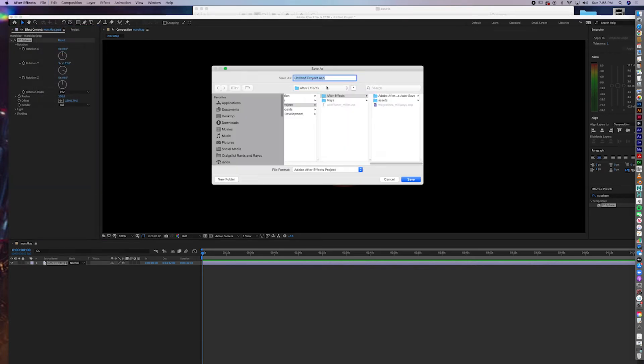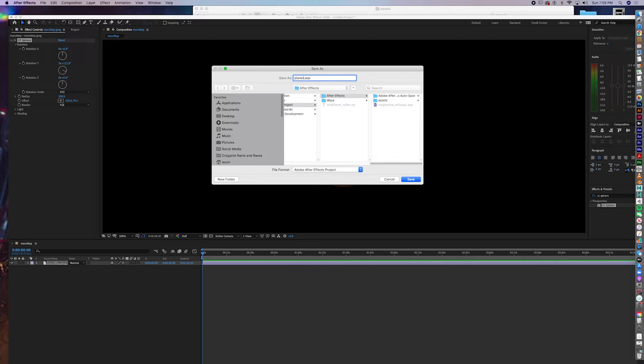I'll call this Planet Demo. And this is under the After Effects parent folder. Planet Demo.